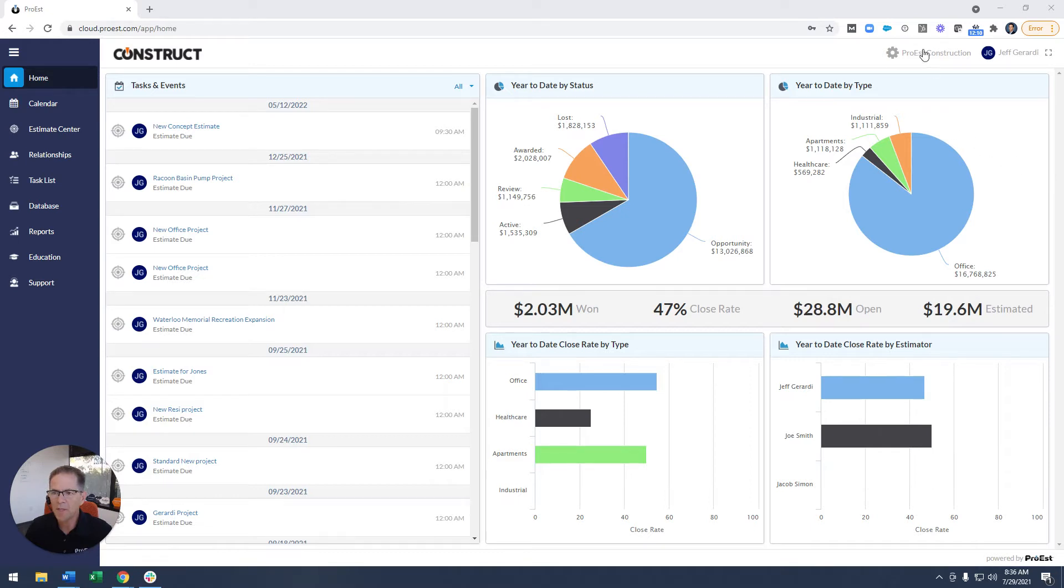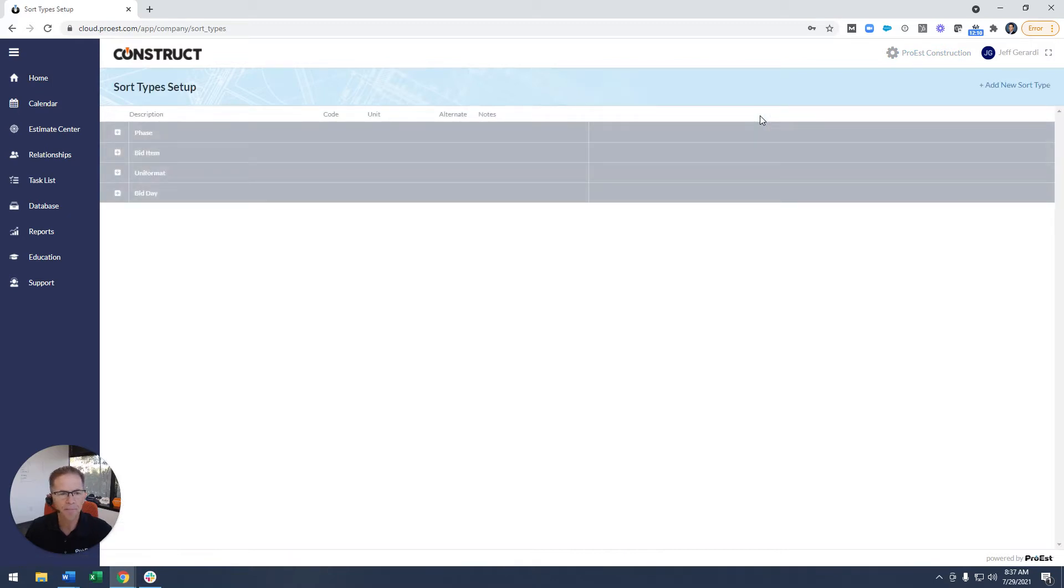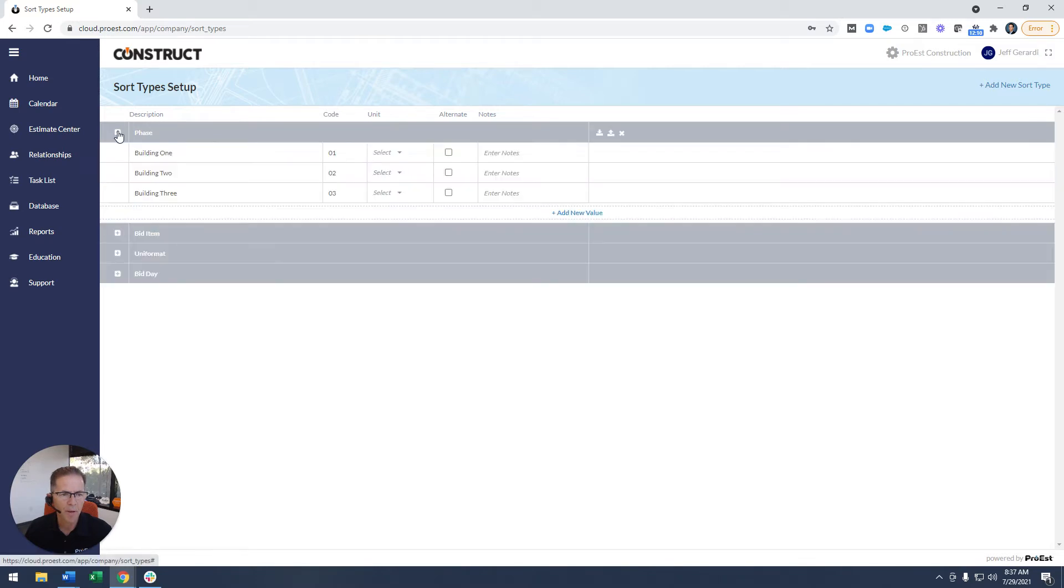So I'm going to show you first the setup of this. I'm going to go up to the system settings, go to sort types, and I'm going to show you just some samples I have already set up in my system. I have four different sort types set up.